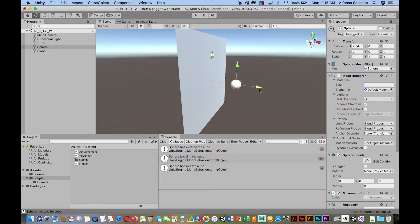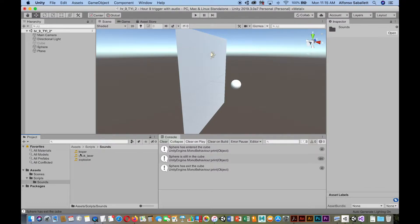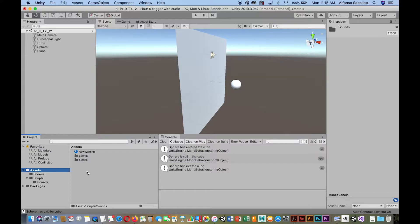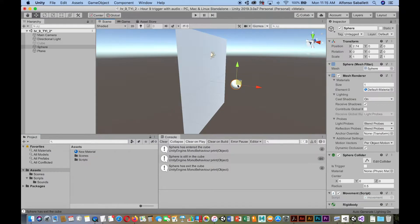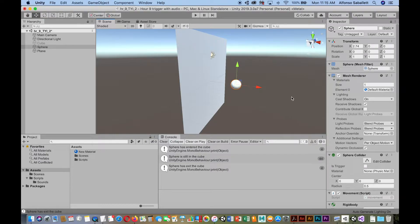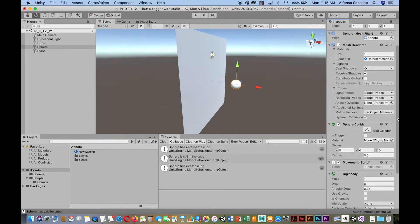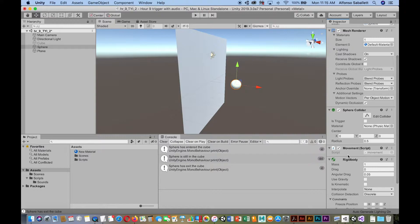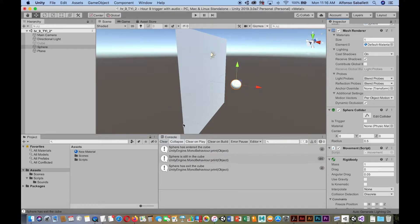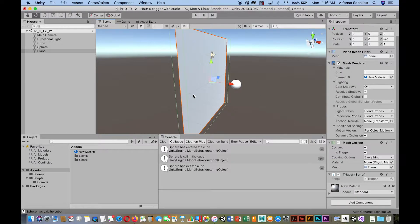So I've already downloaded some audios that I'm going to use, and I've already set up the scene so that I'm able to move this object. So if you notice, here's a sphere, and here's a movement script, and we can look at that later on. And then it's just a plane right now.